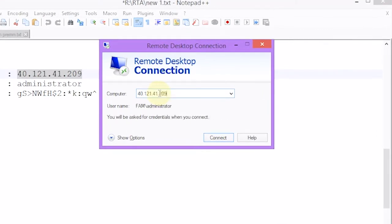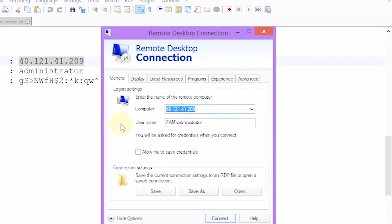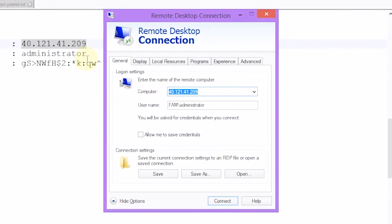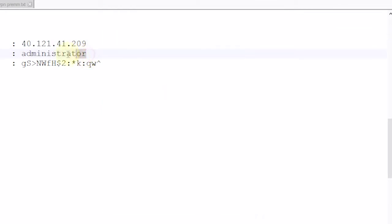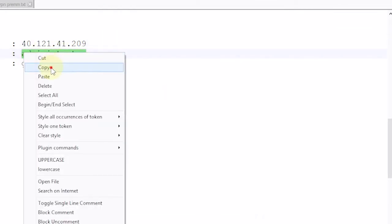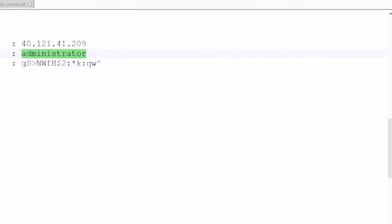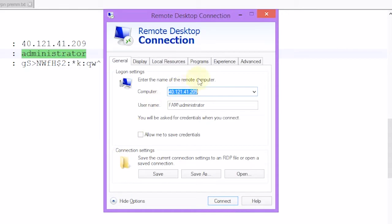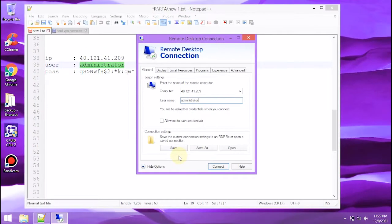In the host field, enter the IP address. For additional settings, select More Options. Then enter the username in the user field, and select Connect.